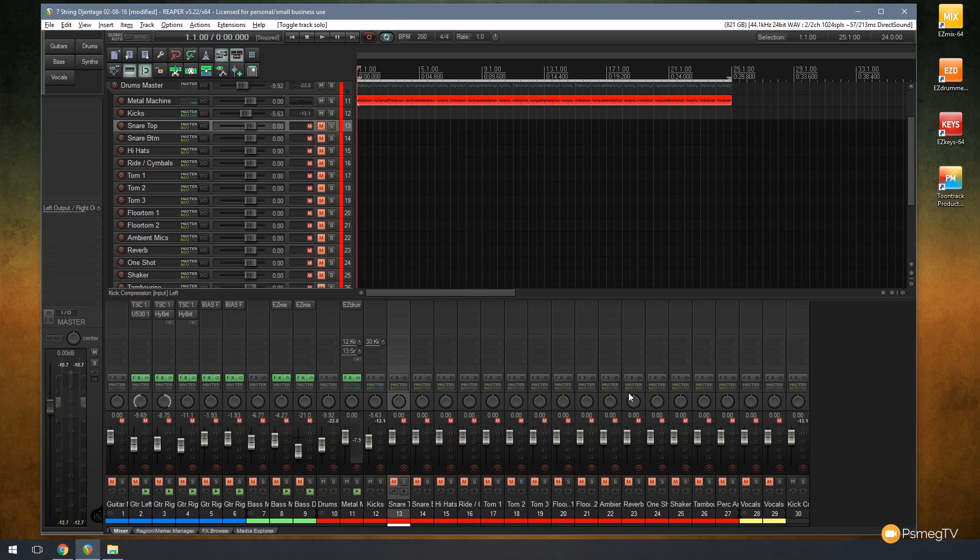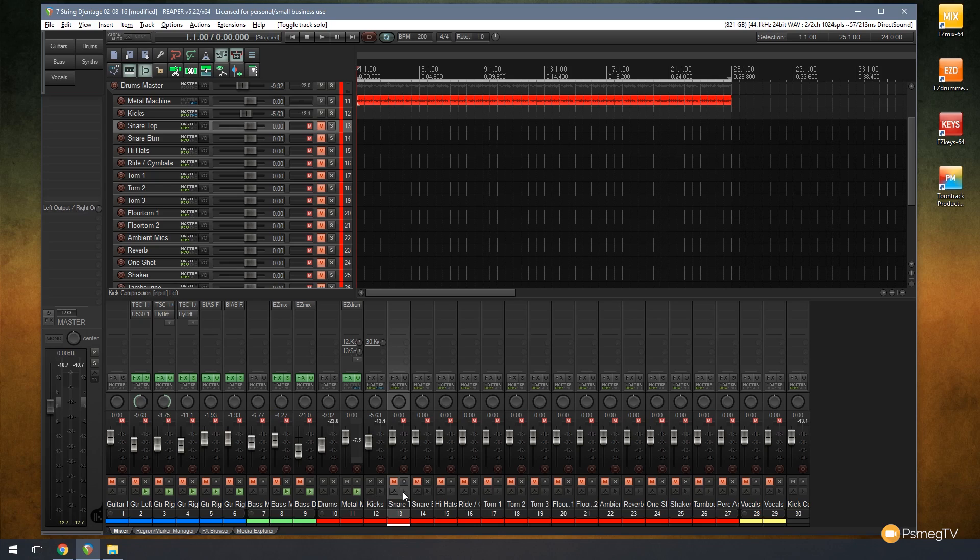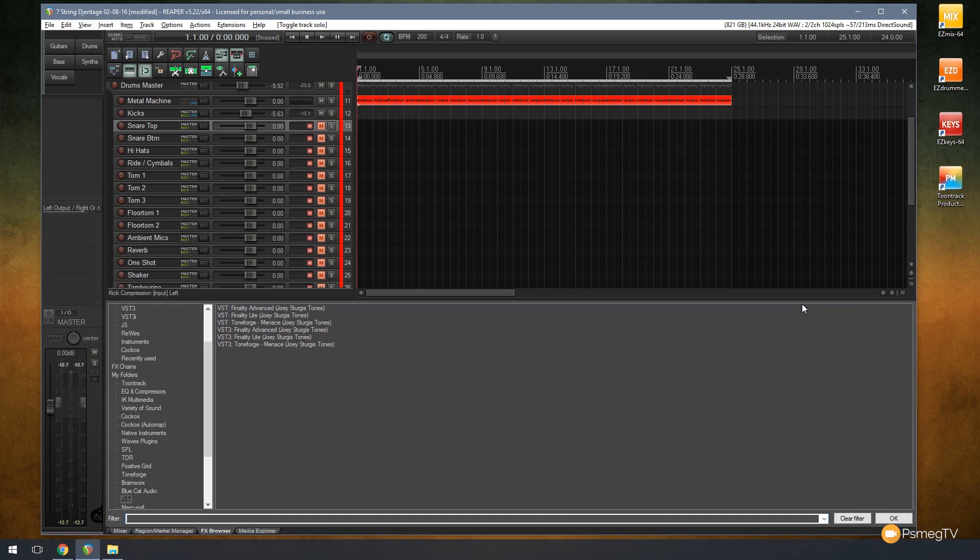As you saw there, the compression track is now showing a signal from our kick track, so we now know we've got our routing set up correctly. So what we can do next is we can now go through and compress that track. Let's open up a copy of Finality.